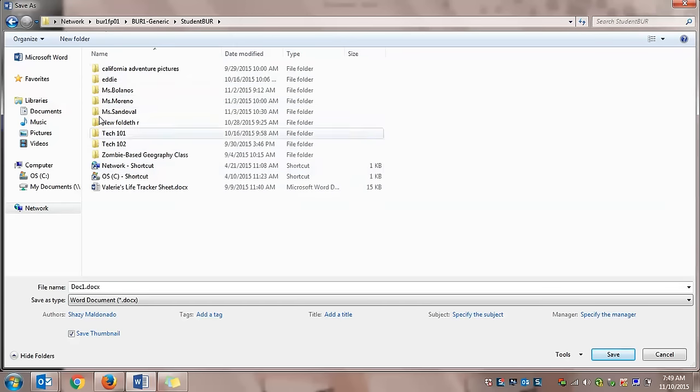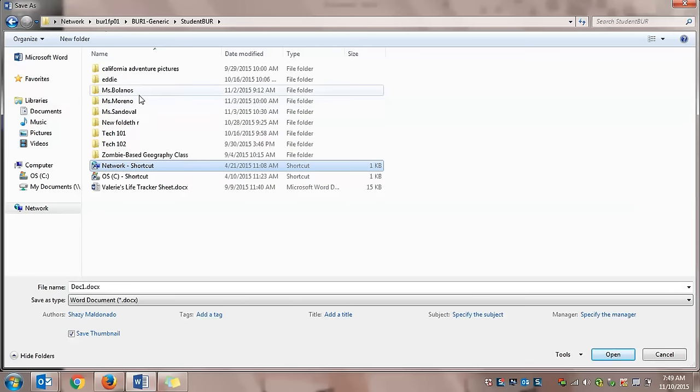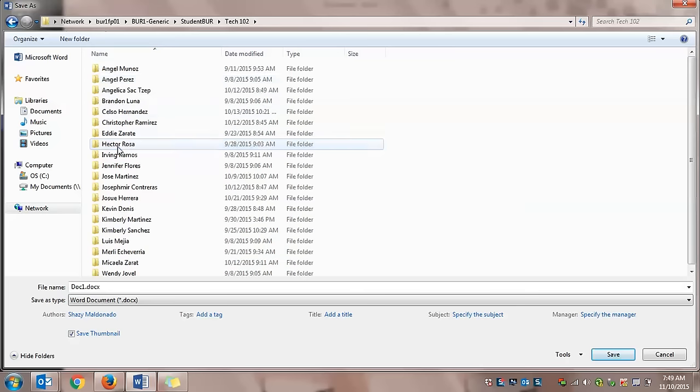Once you open up the Student Drive or Student Burr, you should be able to see Tech 101 or Tech 102, depending on the class. Just for an example, I'm going to use Tech 102.